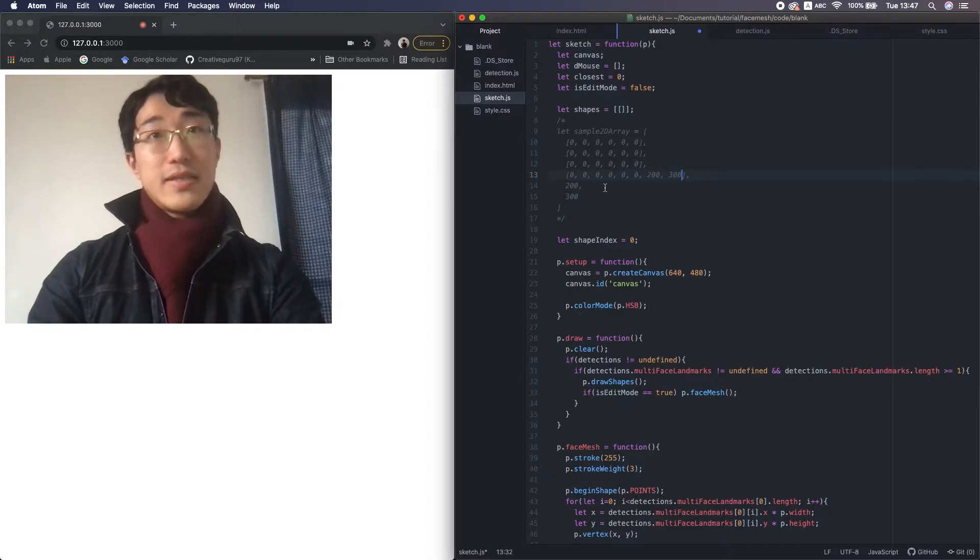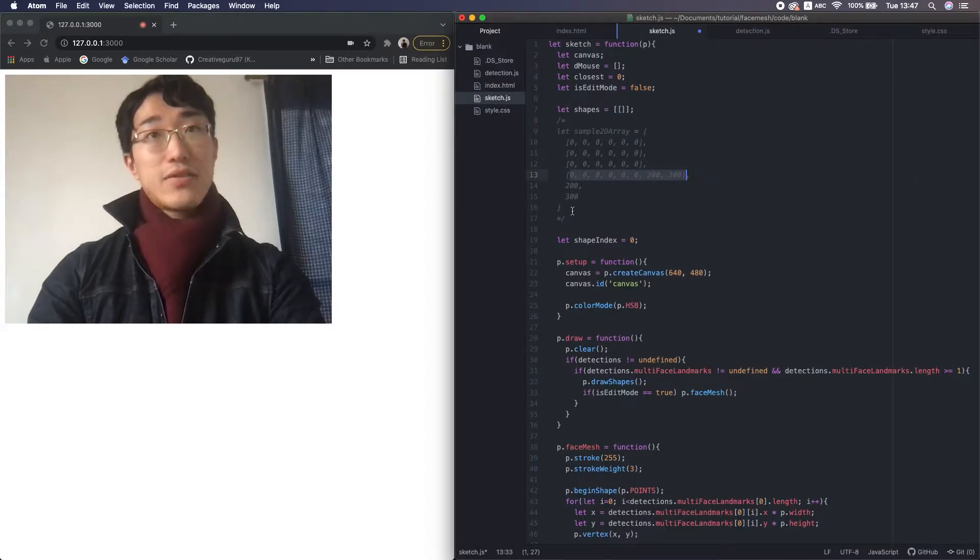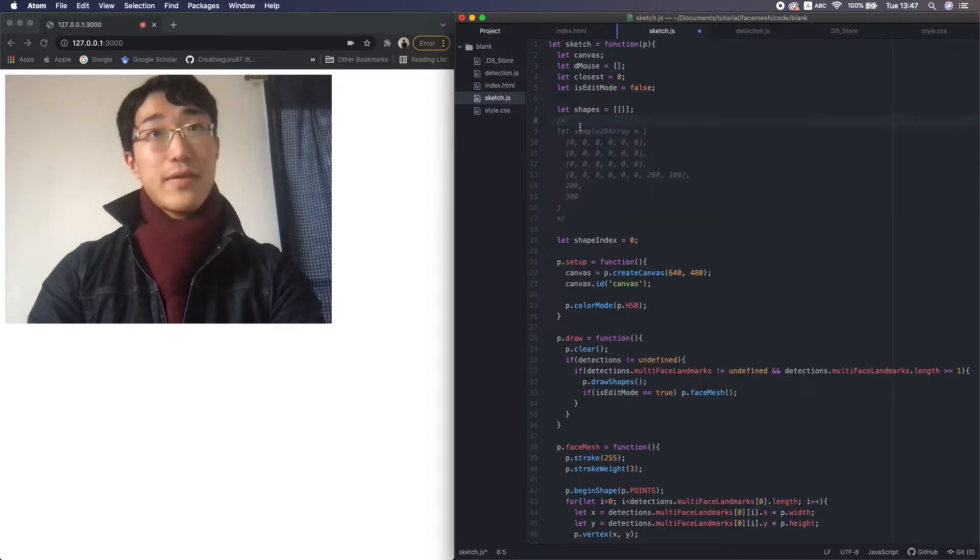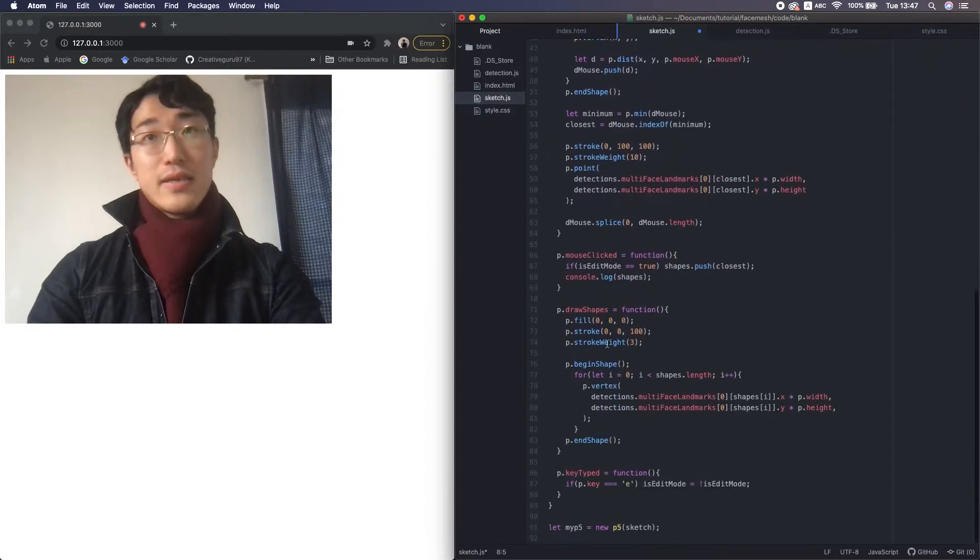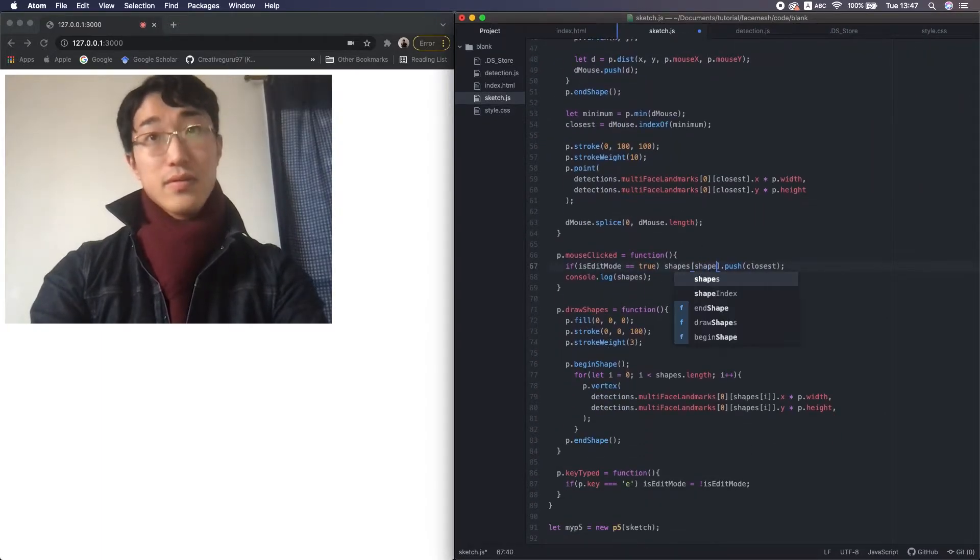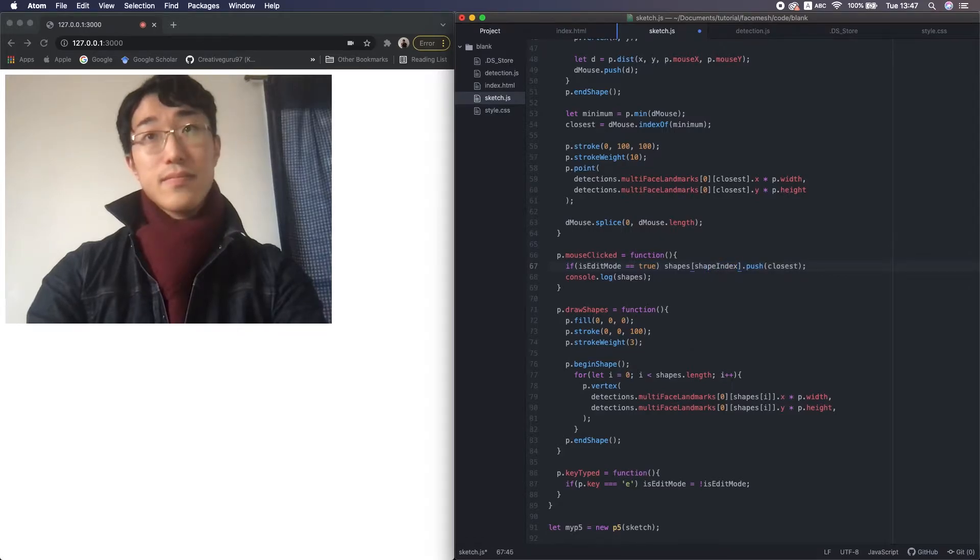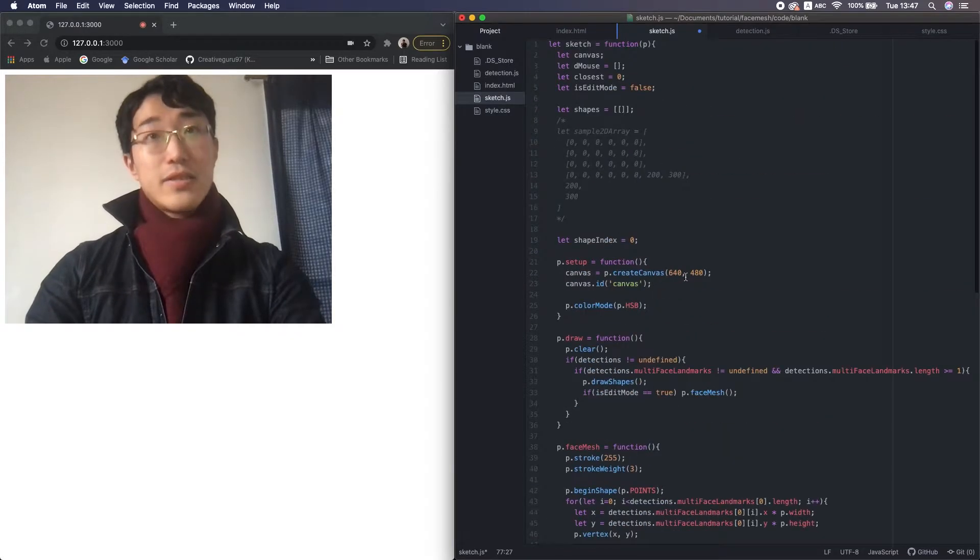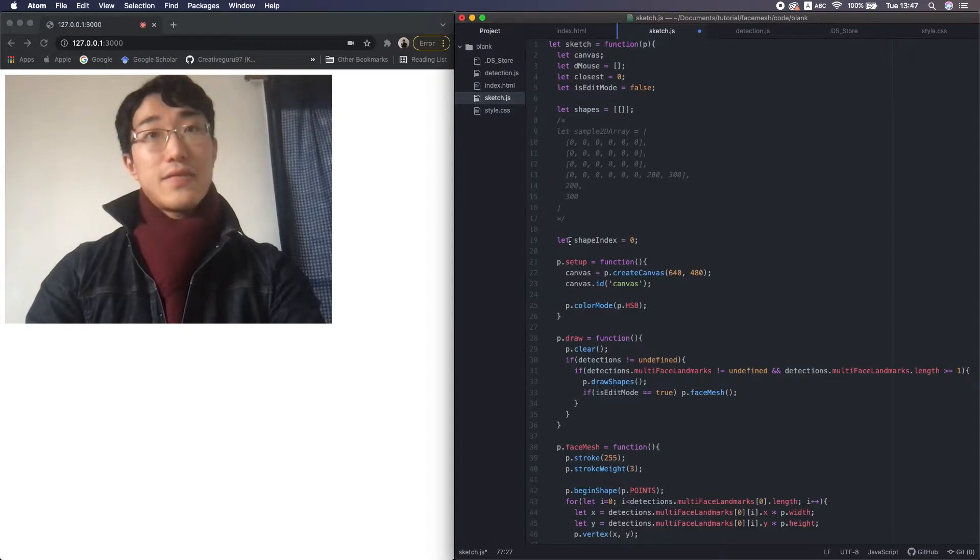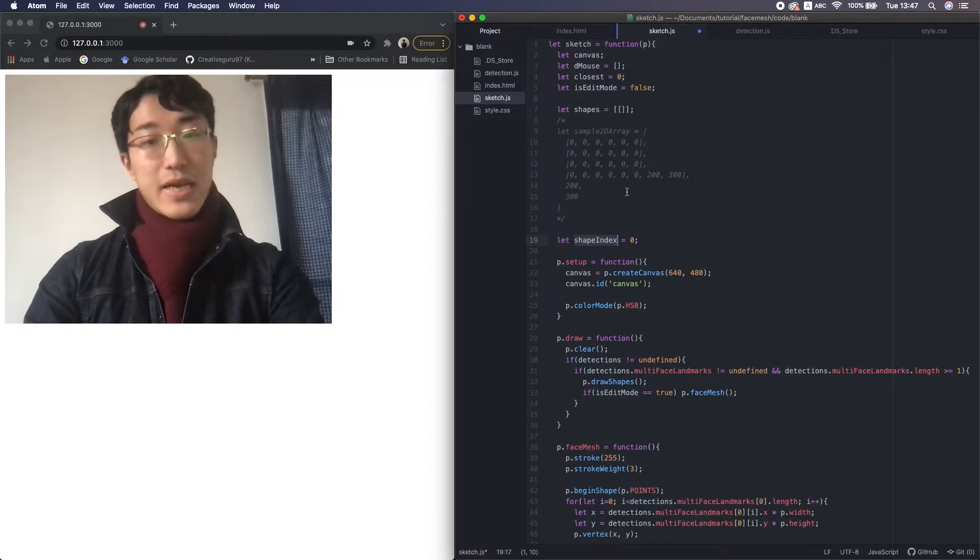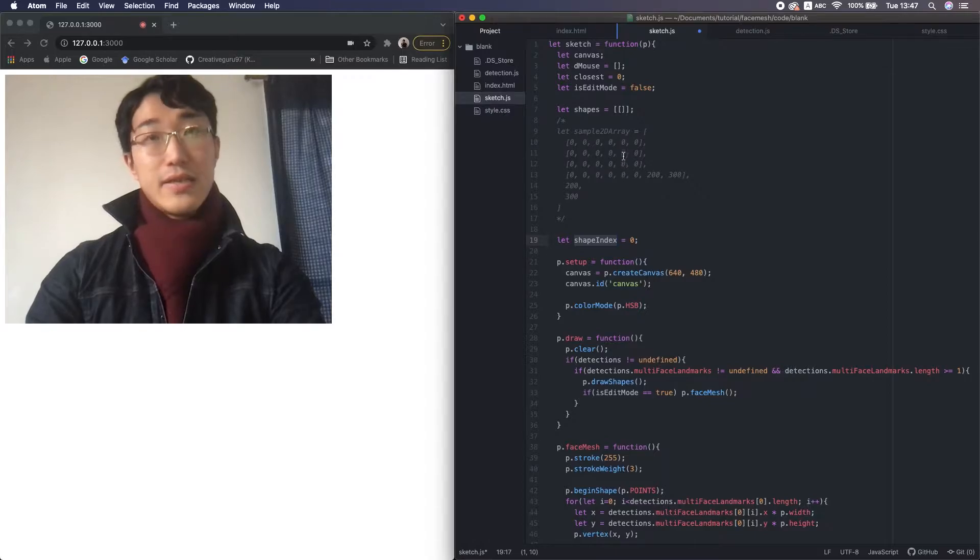So we need to access this small array from outside the 2D array, right? And that's very easy. That's it. And now the shape index is 0. If the shape index is 0, that means we can add the value in this first small array.